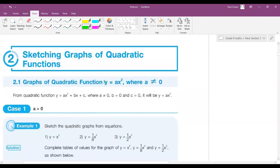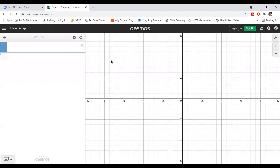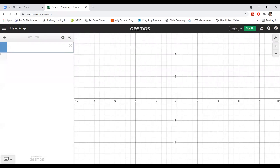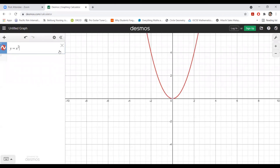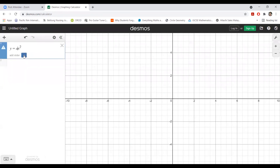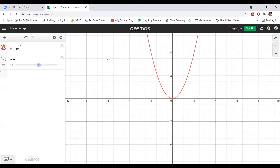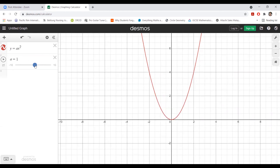The most basic graph is y equals ax squared, where a cannot be zero. Here's the Desmos program — really useful for checking graphs. If a is 1, you get y equals x squared, the simplest parabola. Let's set a up as a slider. As a gets larger — say a equals 3, then 4, up to 10 — you see the graph gets narrower and narrower.